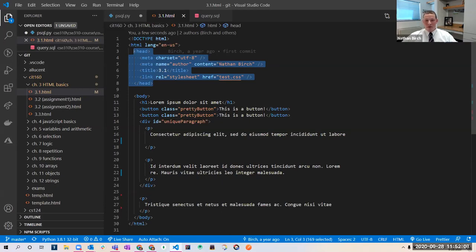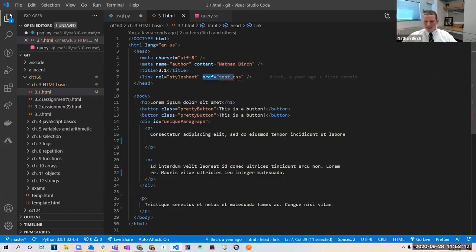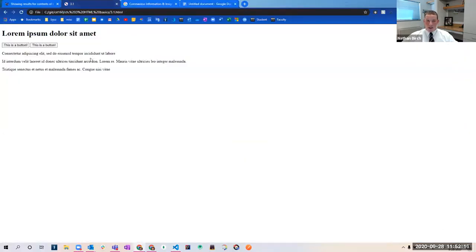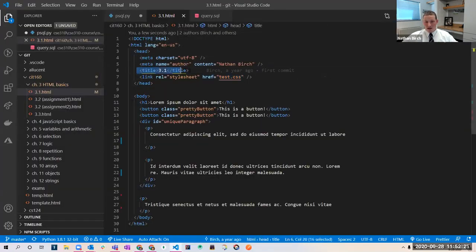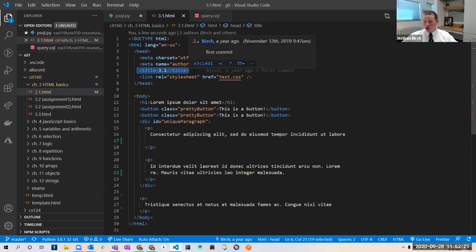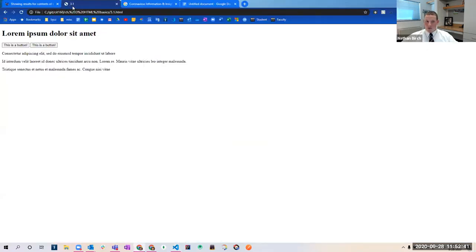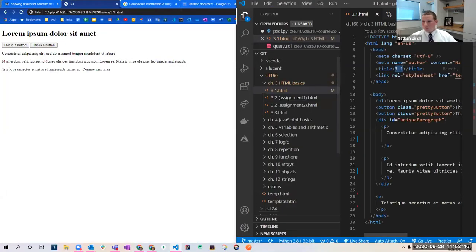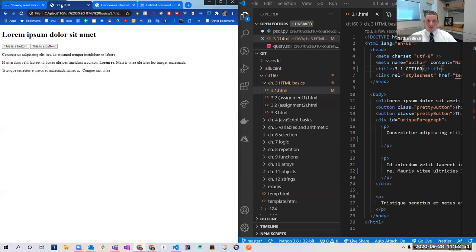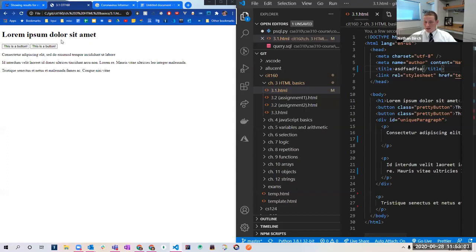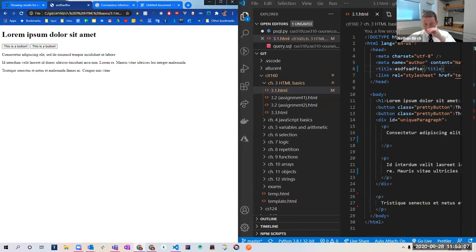So nowhere on the page do you see 'Nathan Birch' or 'href test.css' — instead those are in the settings. The only thing you do see that's in our settings is this title. The title tells the browser what piece of data to show in the tab. So right here I have a title tag that opens and closes, and the value is '3.1' — and up in the browser tab it just says '3.1.' If I change that to '3.1 CIT 160' and hit save, then refresh, up in the tab it says '3.1 CIT 160.' All I have to do is hit Ctrl+S to save and refresh the page.